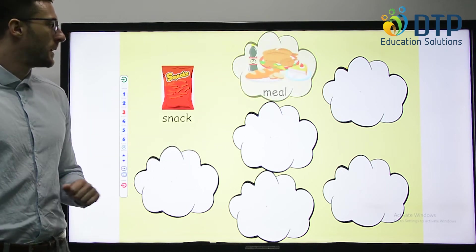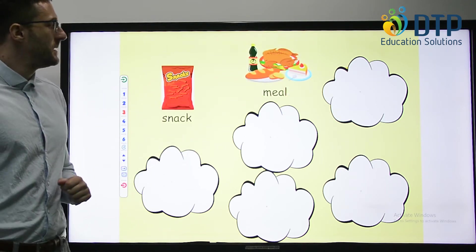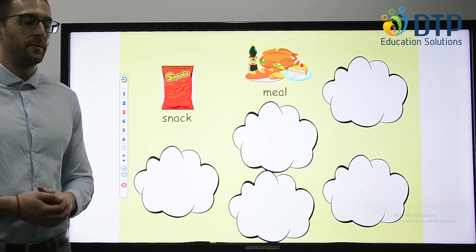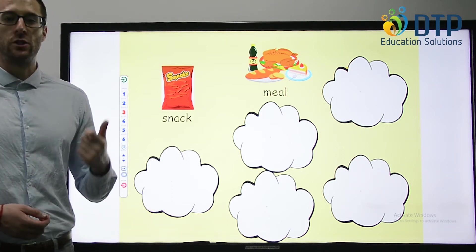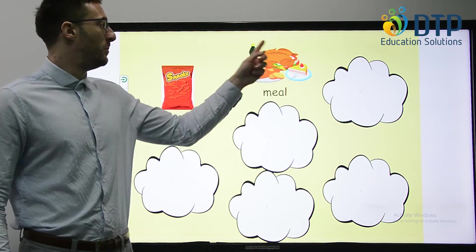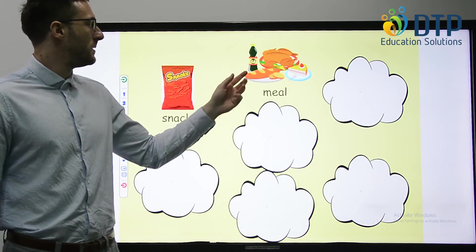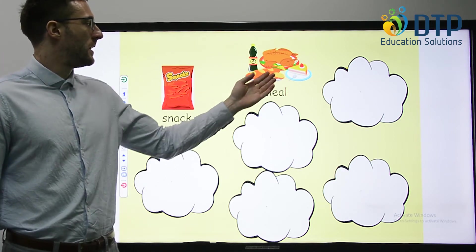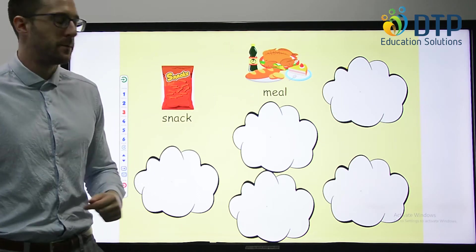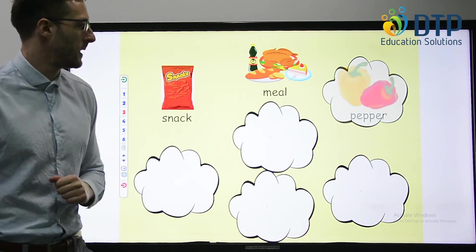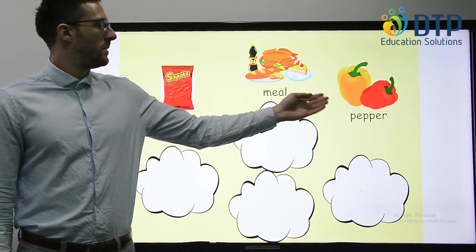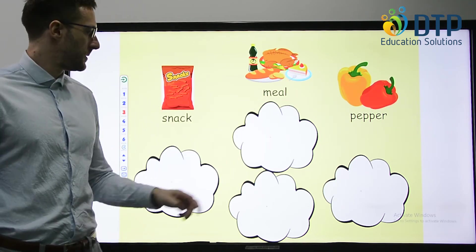Meal. This is usually a big plate of food, something you eat for lunch or dinner. Here we can see a big meal. They have the chicken, bread and a dessert. Pepper. Meal. Pepper. These peppers are vegetables.